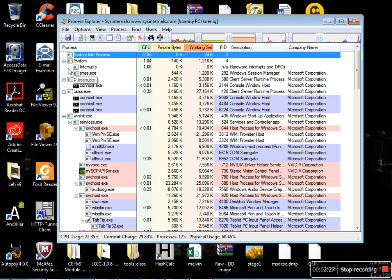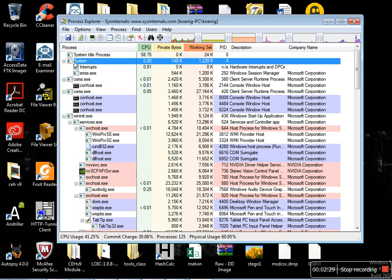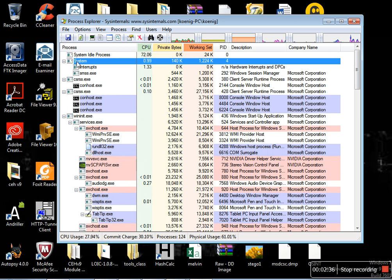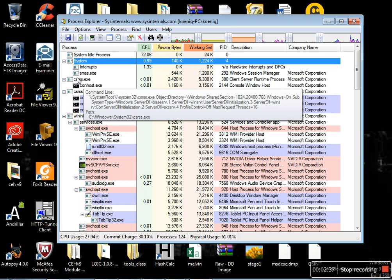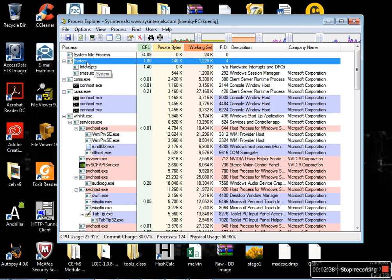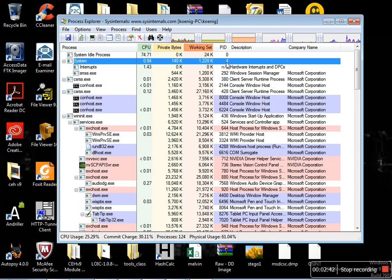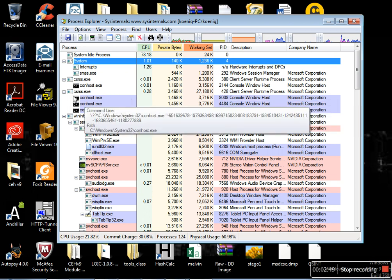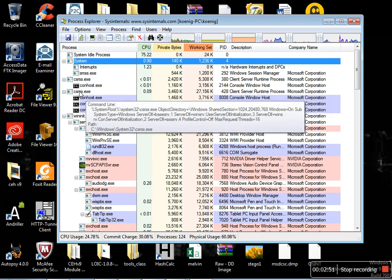First, you can see here there is a process called System. This is the default process. Whenever you power on your machine, whenever Windows loads, this process will get loaded. Always the PID, the process ID for this process, is 4 and the system process runs from ntoskrnl.exe.